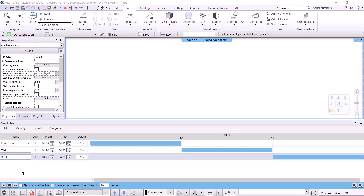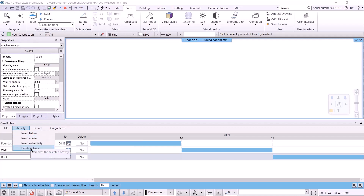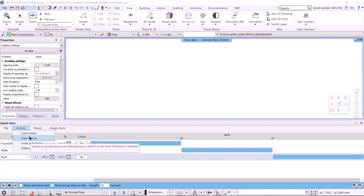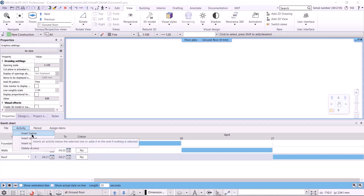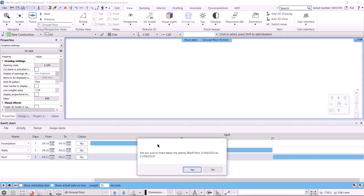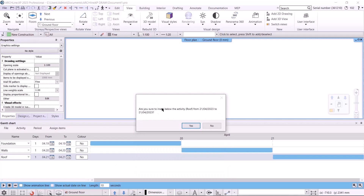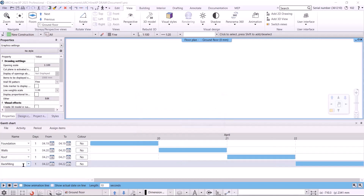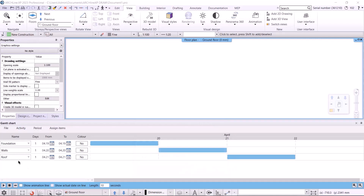To add new rows, we can select the activity and insert a new one above or below it from the activity menu, and we can delete it from there as well. I will now insert a new row below this one. Every time a new command is initiated, we are prompted with a safety question asking if we really want to create the activity. If we answer yes, the activity will be created. Deleting an activity can be done in the same way — by clicking on the specific activity, we can delete it using the delete activity option.